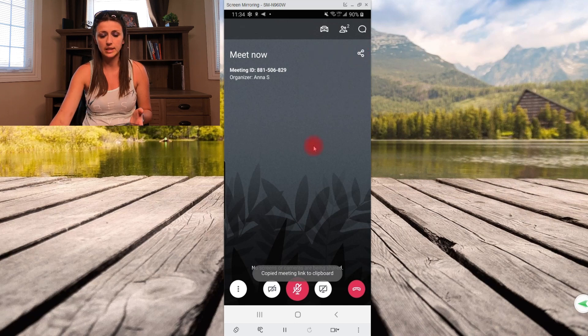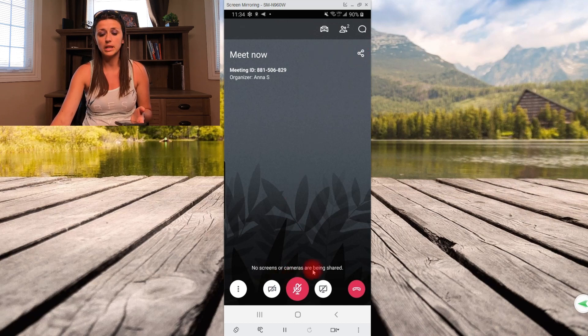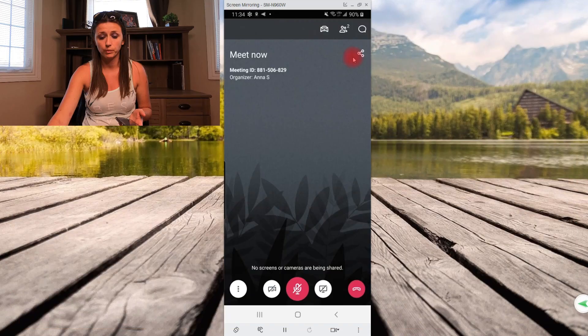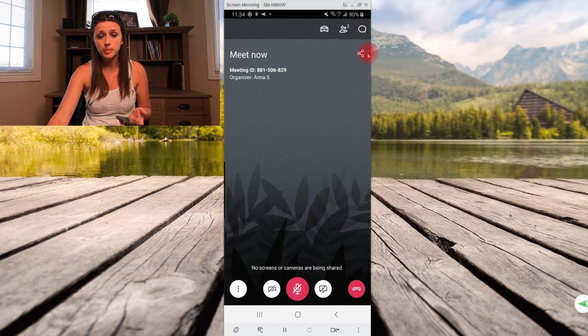So if you press that it says copied meeting link to your clipboard, and then you could choose whatever platform you like to send it off that way, whether it'd be an email or whatever platform of your choice you would like to send that invitation to. Okay. So that's basically the share.